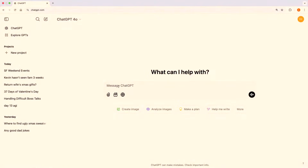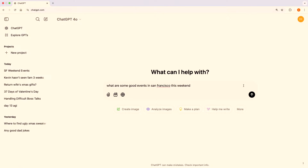To search in ChatGPT, it's the same ChatGPT.com that you already know. You can go to ChatGPT.com or the iOS or Android app — all platforms — and just start searching right from the main composer bar, this area where it says 'message ChatGPT.' You just start typing a query you might type into a traditional search engine, like 'what are some good events in San Francisco this weekend?' ChatGPT will automatically decide whether the question requires up-to-date information from the web.